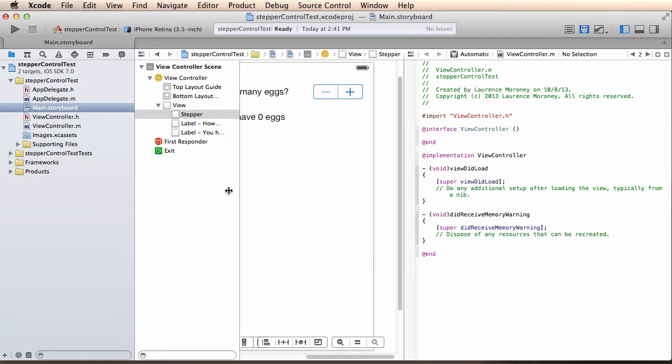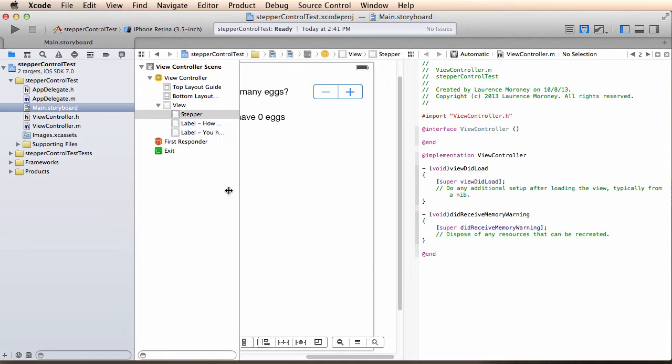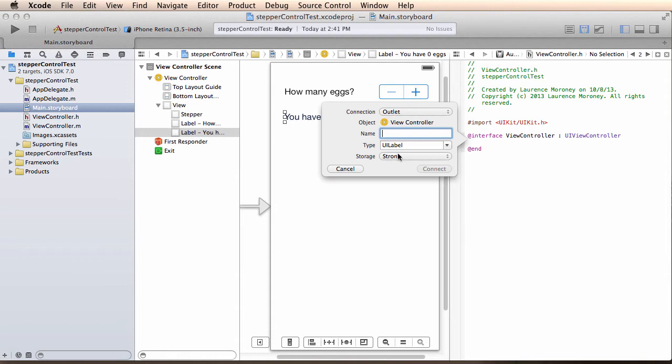If I just size this so I can see things, make sure that my assistant is on viewcontroller.h. I can resize this a little bit.